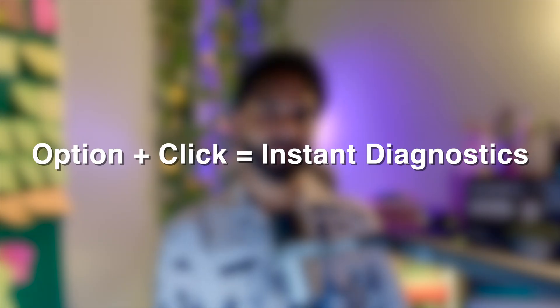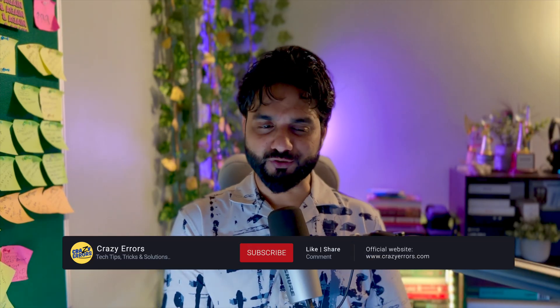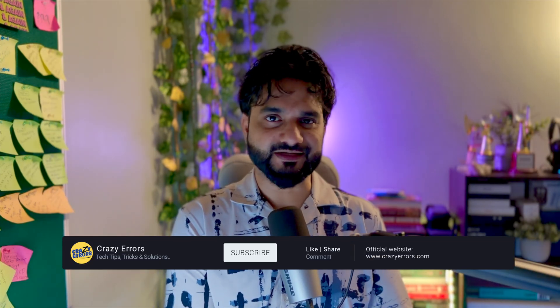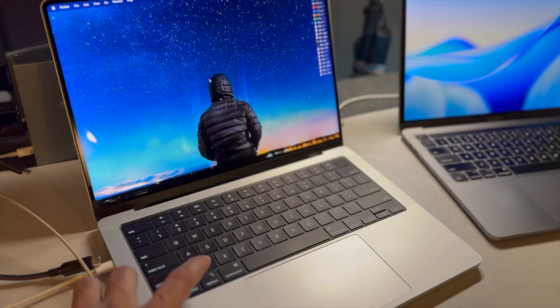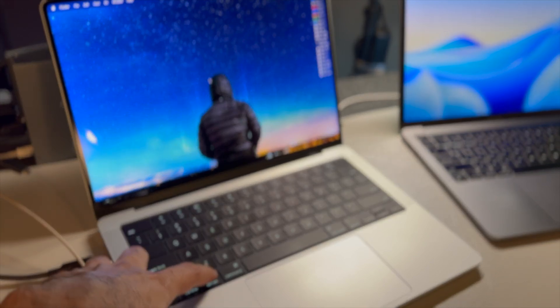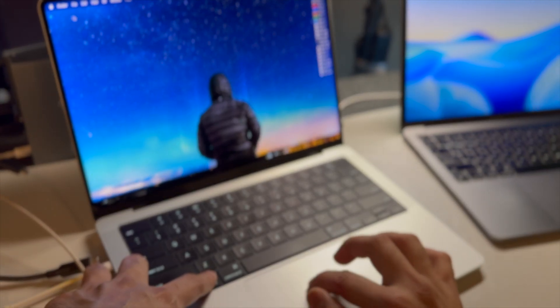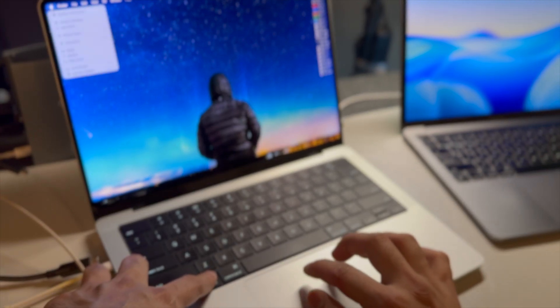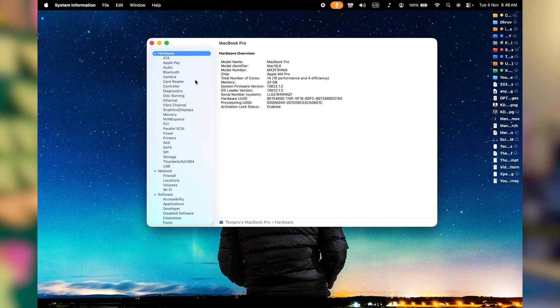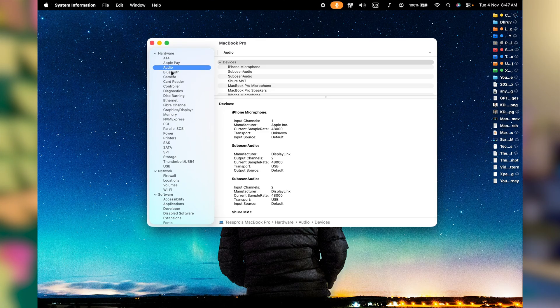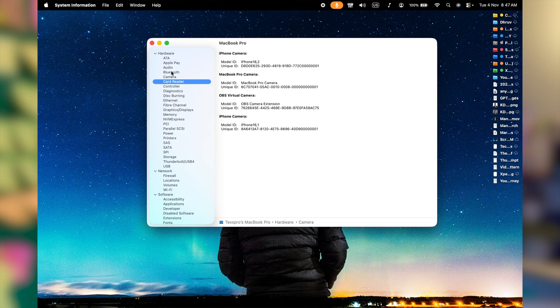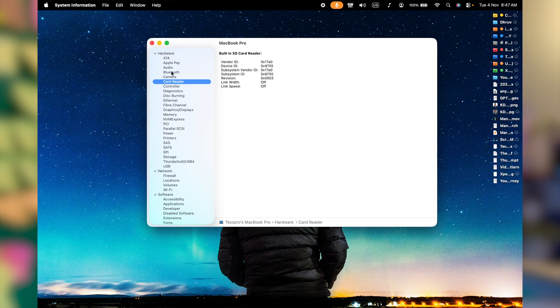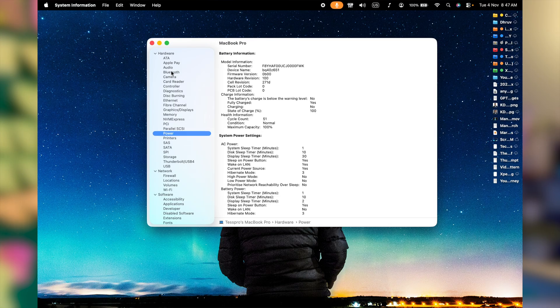You need some hardware information for some support or resale and you don't know how to find it, then here's a quick trick. Press and hold the option button on your keyboard and then click on Apple icon at the left side top corner and system information. Click on that while holding the option button. In this window, you can quickly access everything about the macOS version, the build number, the chip and memory, or even if you're looking for some information about your battery, the life and cycle count and everything, you can get in this window right away.